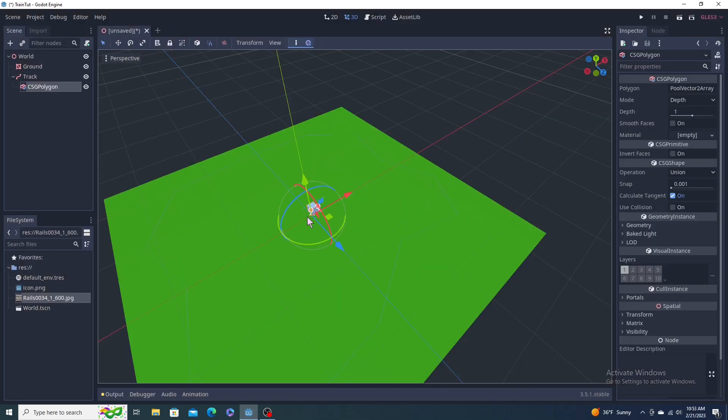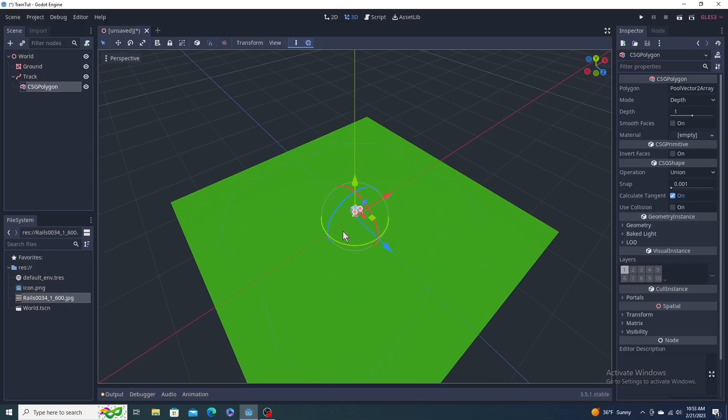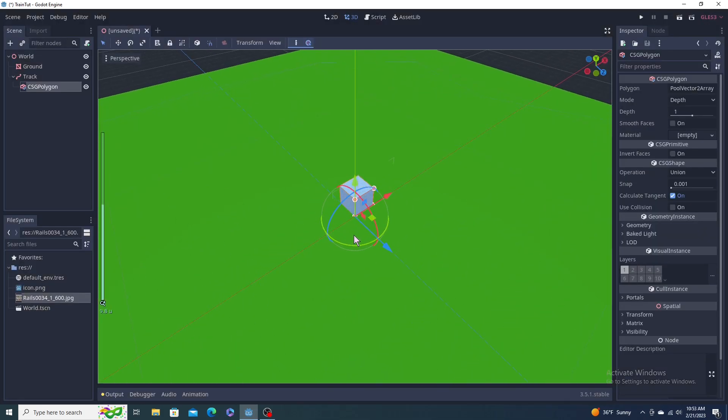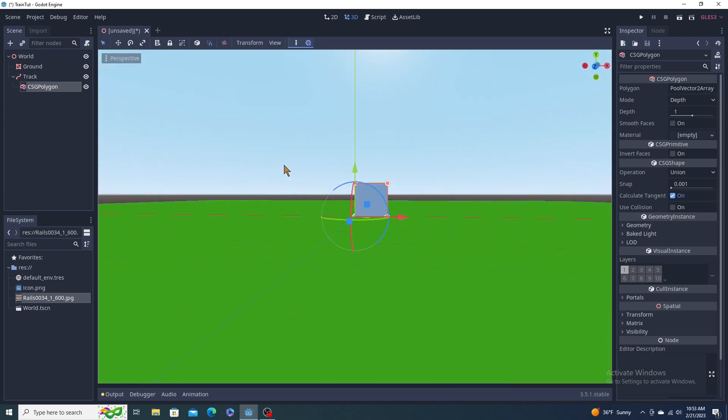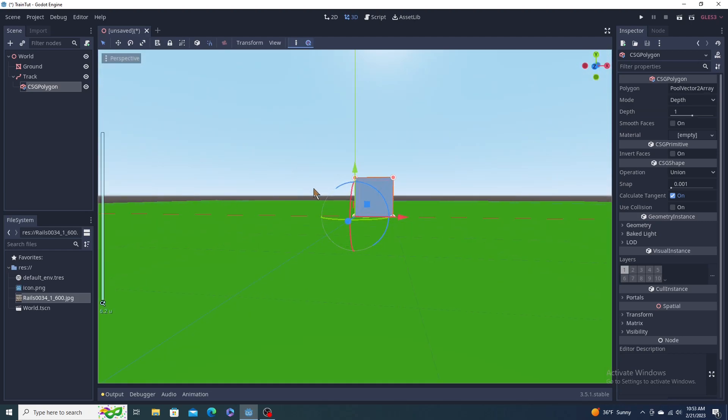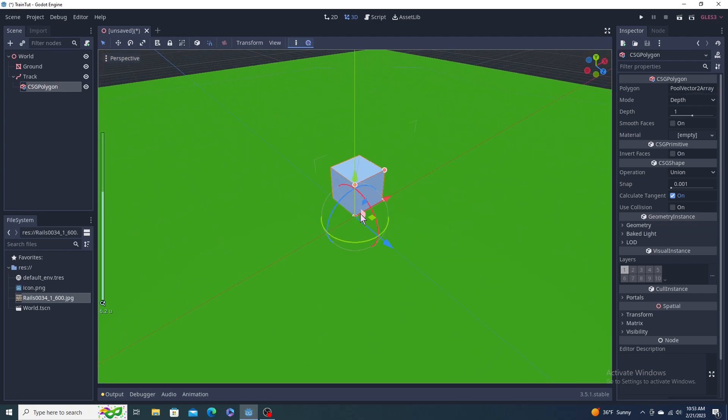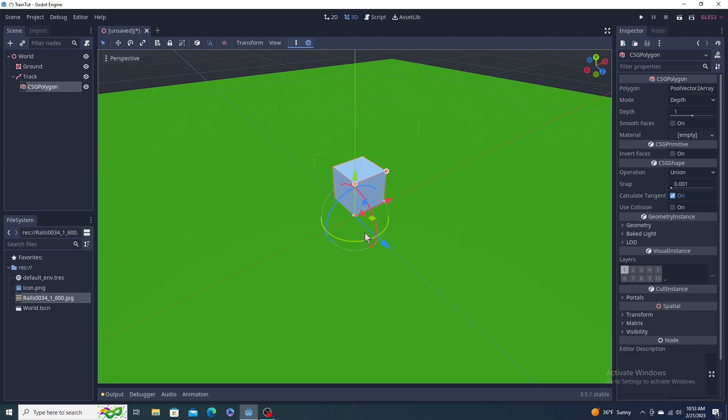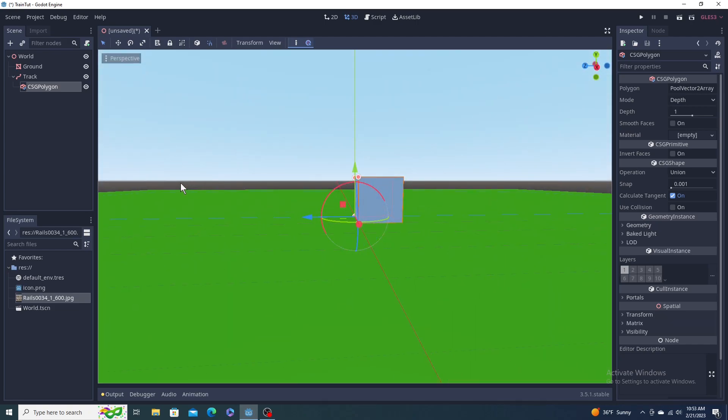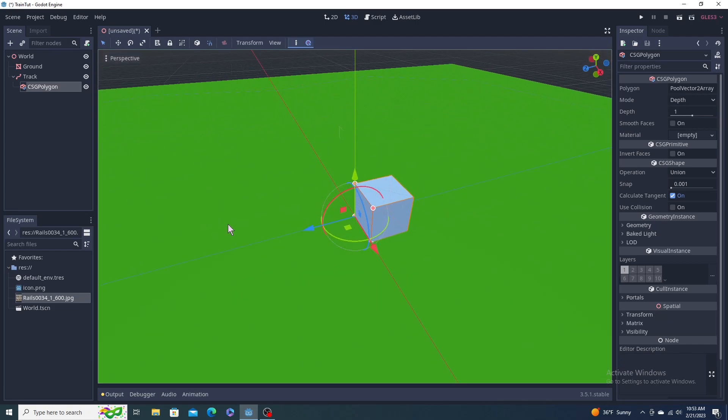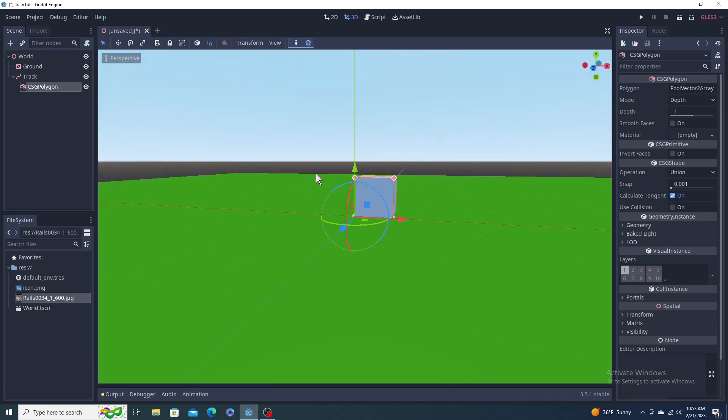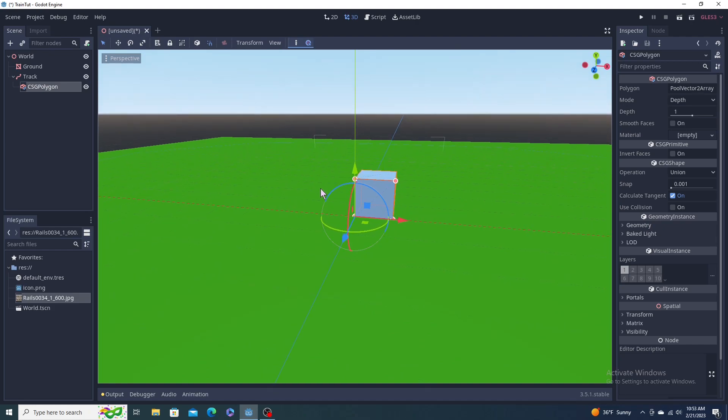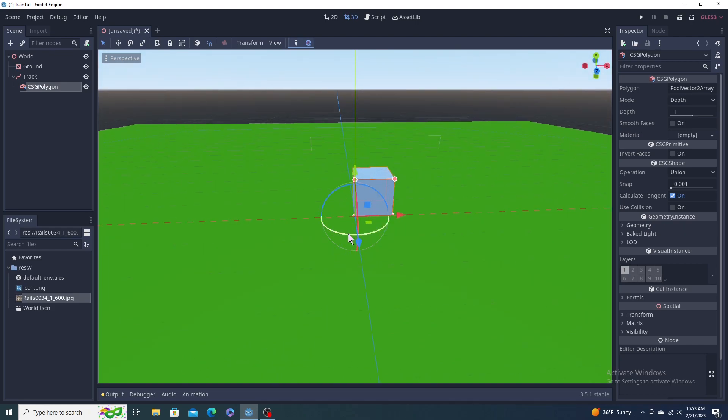We're looking for CSG polygon. Type that in up here, CSG polygon, click that and hit F to focus it. Scroll in. The front view is really all you need to worry about.